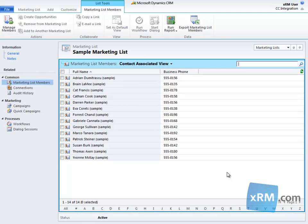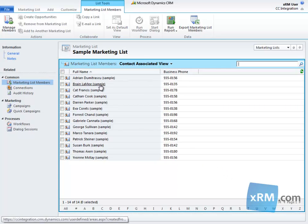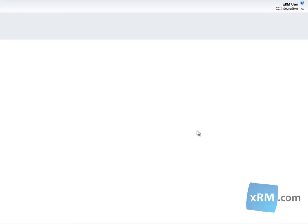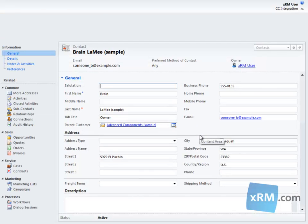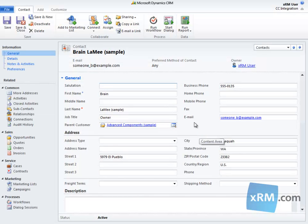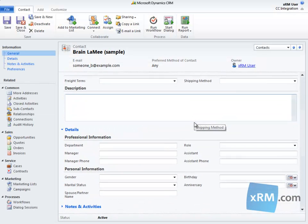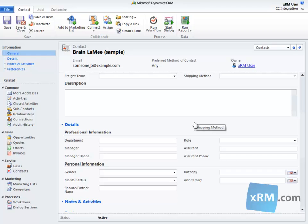However, there is one change that, if made in Constant Contact, will be applied to CRM Online as well. If a member of a marketing list unsubscribes to a Constant Contact campaign email, that member will automatically be removed from the bulk email list in CRM Online.